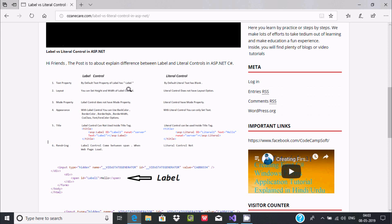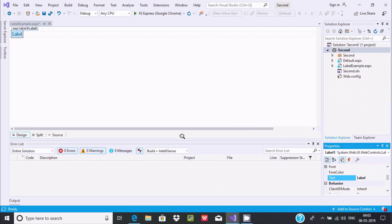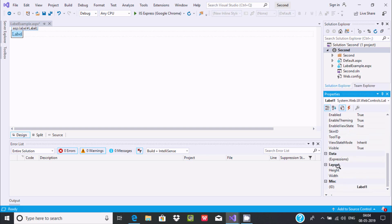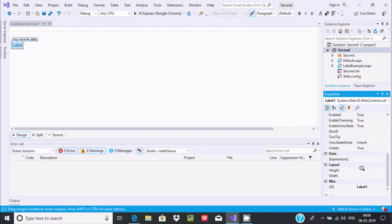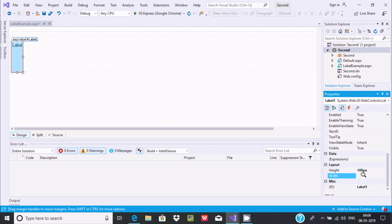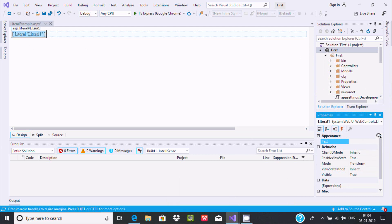The layout property cannot be used inside Literal. Let's check: on the Label control, under layout, you can change the height and width. If I do a drag and drop, you can set height and width to 100 and 100. But you cannot find these layout options with the Literal control — there is no layout property inside Literal. This is the second difference.